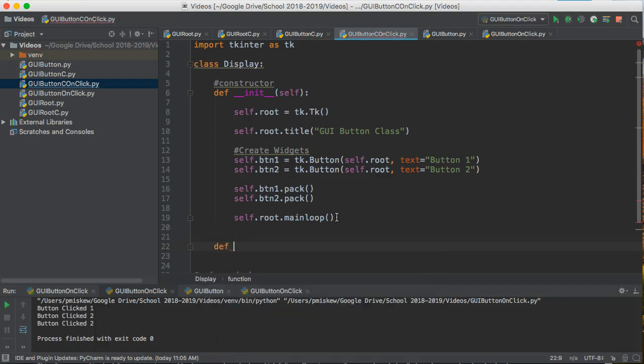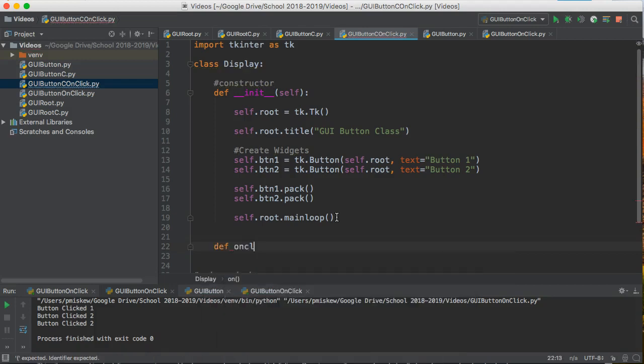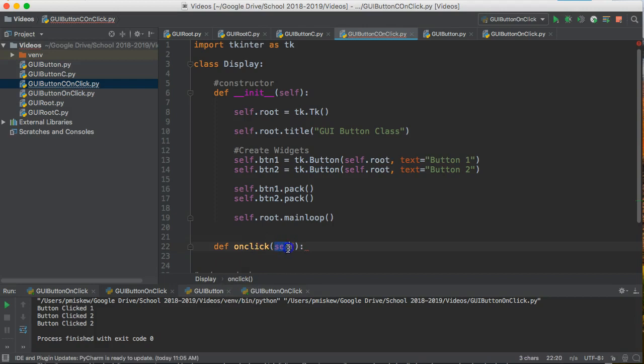So I'm going to say def and I'm going to call this onClick and you'll notice that when I completed the parentheses it put the word self in there. This is the key thing. I need that word self in there in order for this to be part of the class.